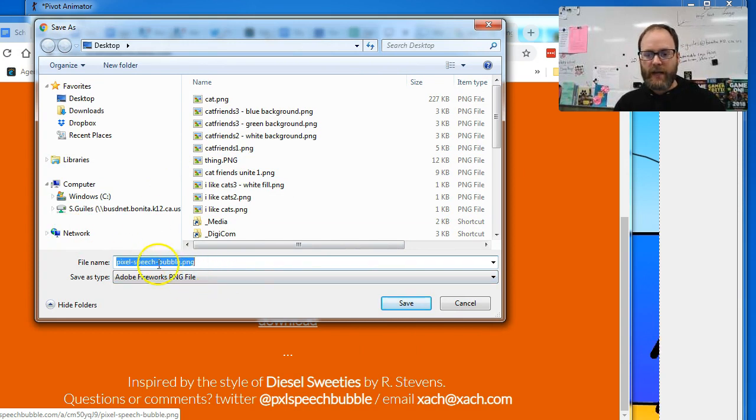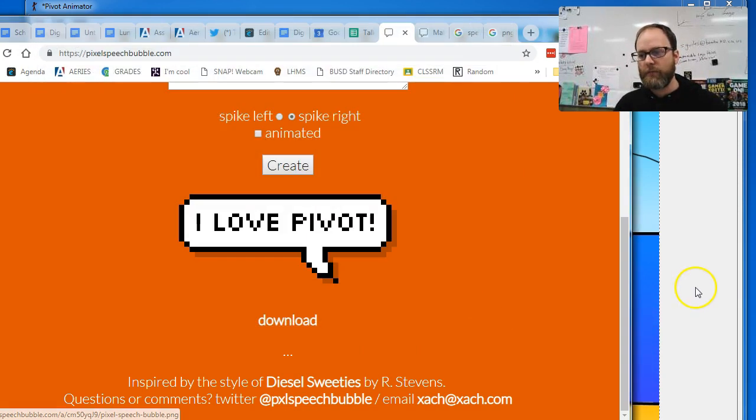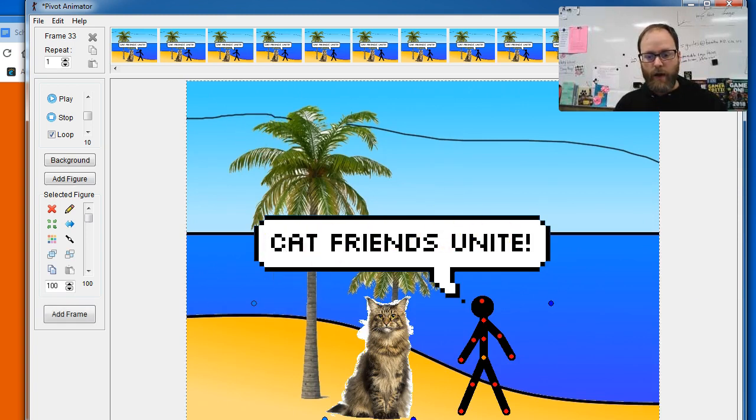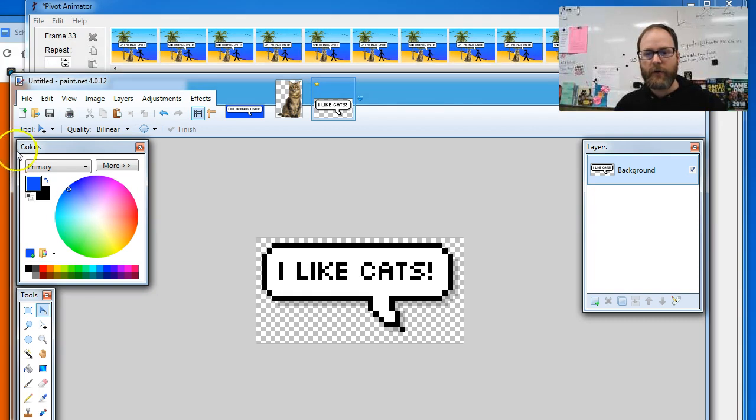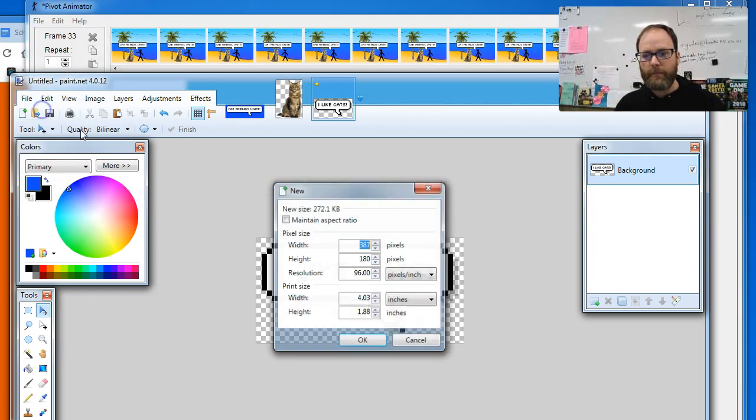In this case, we have to do something to it first to make it work properly in Pivot so that it looks like this. So I'm gonna use paint.net. You can use any video editing program. I'm gonna go File, New.